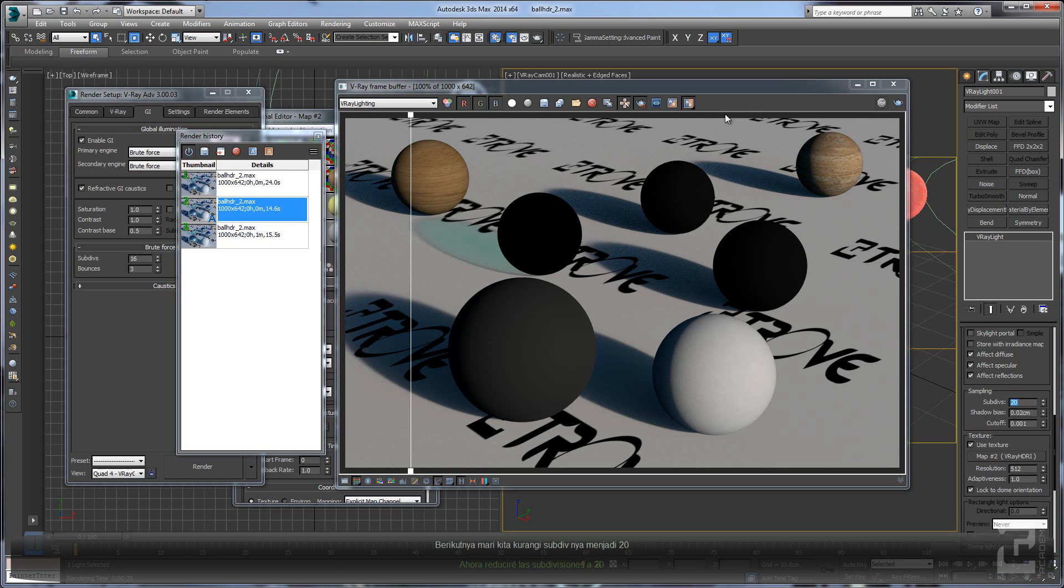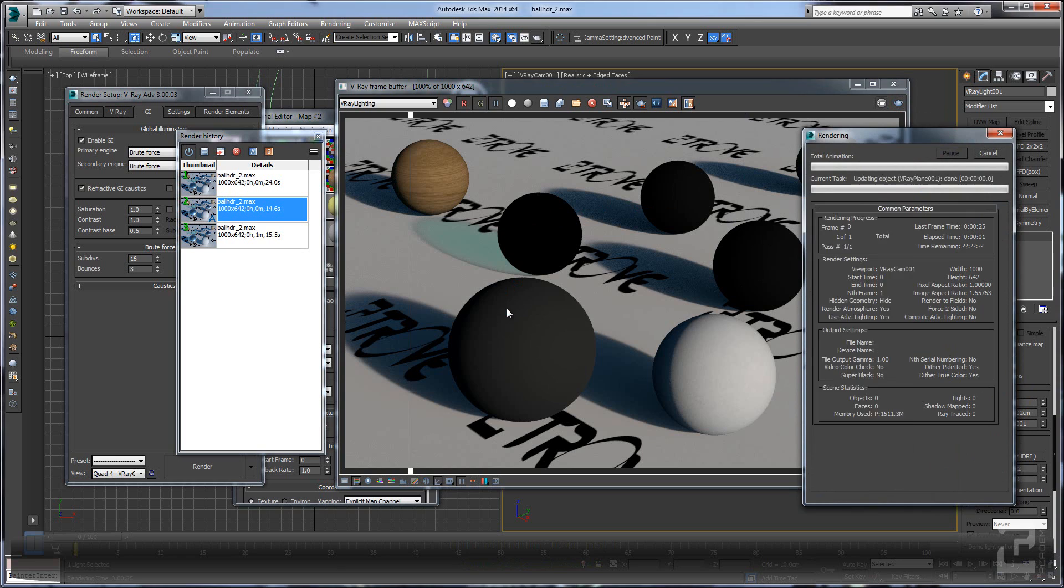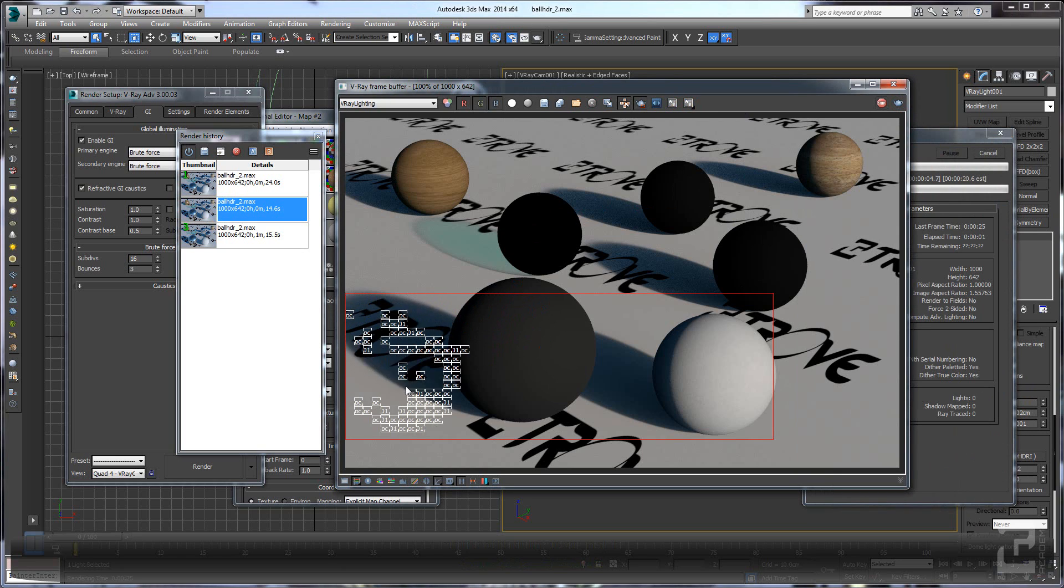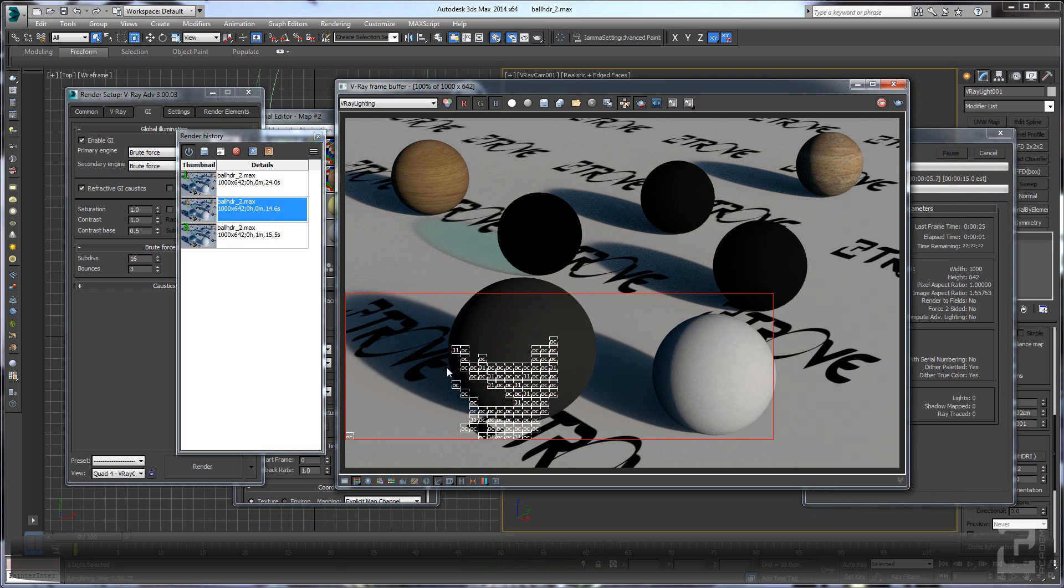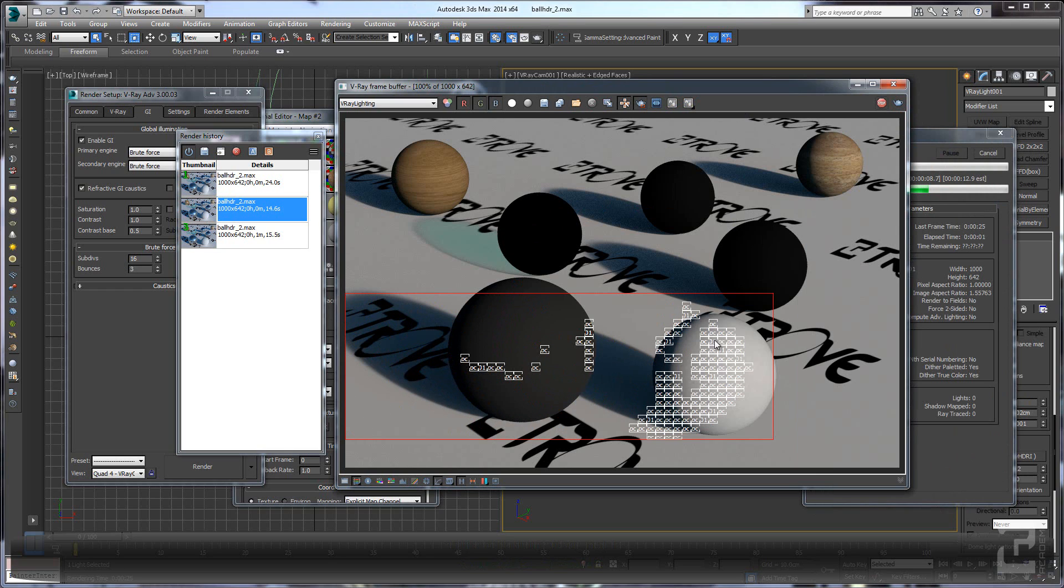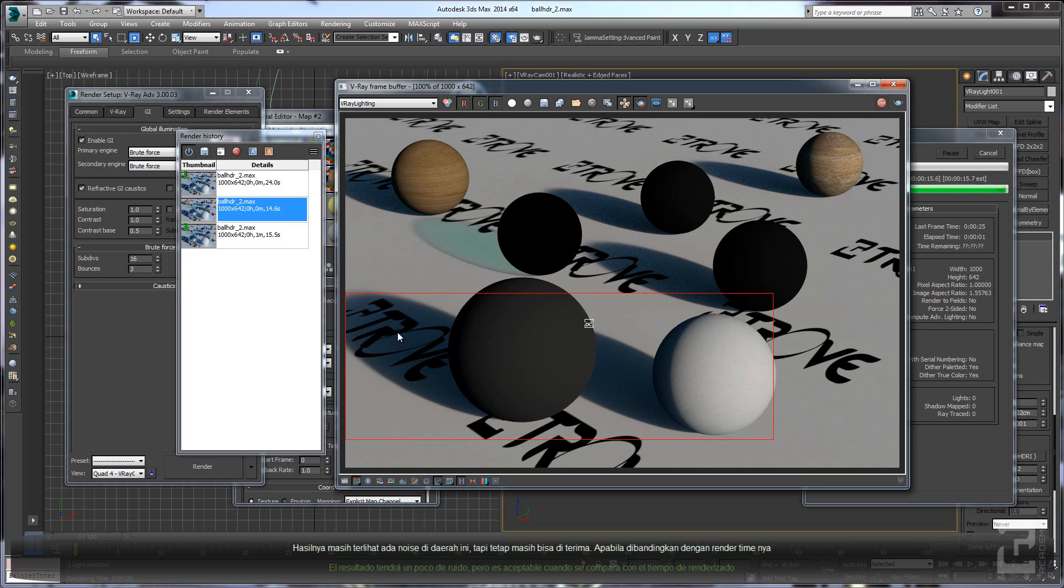Let's reduce the subdivisions to 20 and let's see what we can get from it. Well, we can see that it still has some noise in this area, but it's still acceptable comparing with the render time.